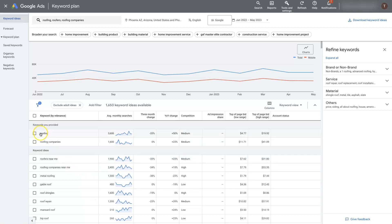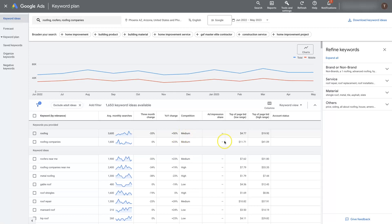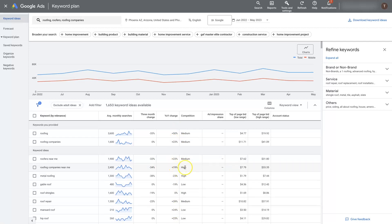We can see that there's 3,600 people per month searching for roofing in Phoenix, Arizona. The three month change, that's down 33% over the last three months, but up 50% year over year, likely because the housing markets changing around. You'll see trends shifting in different directions on these, depending on what's going on.